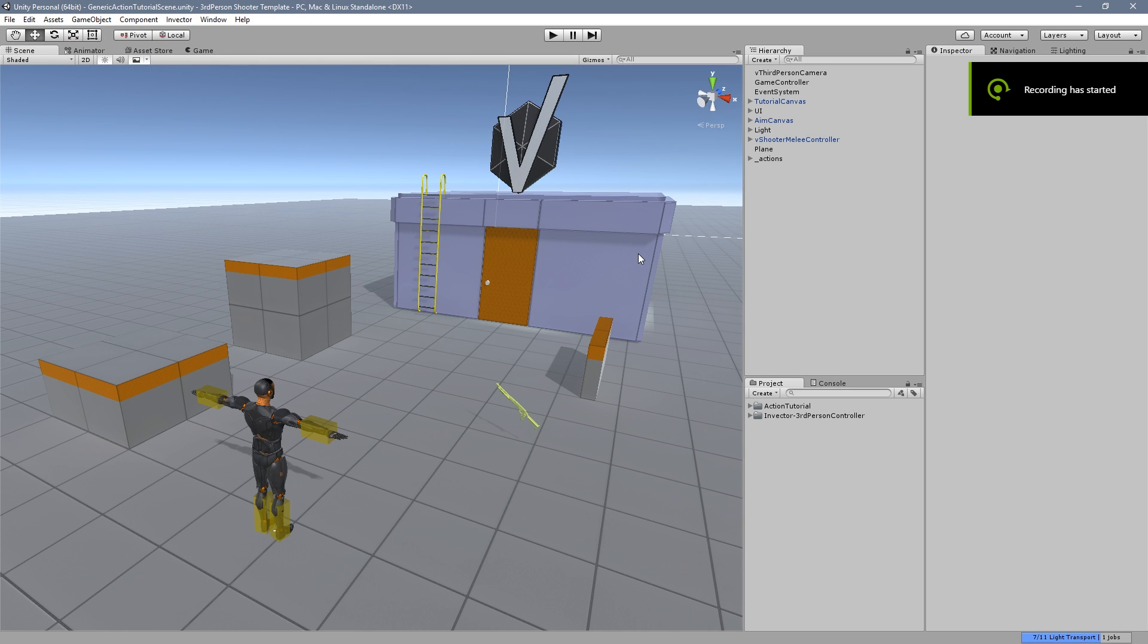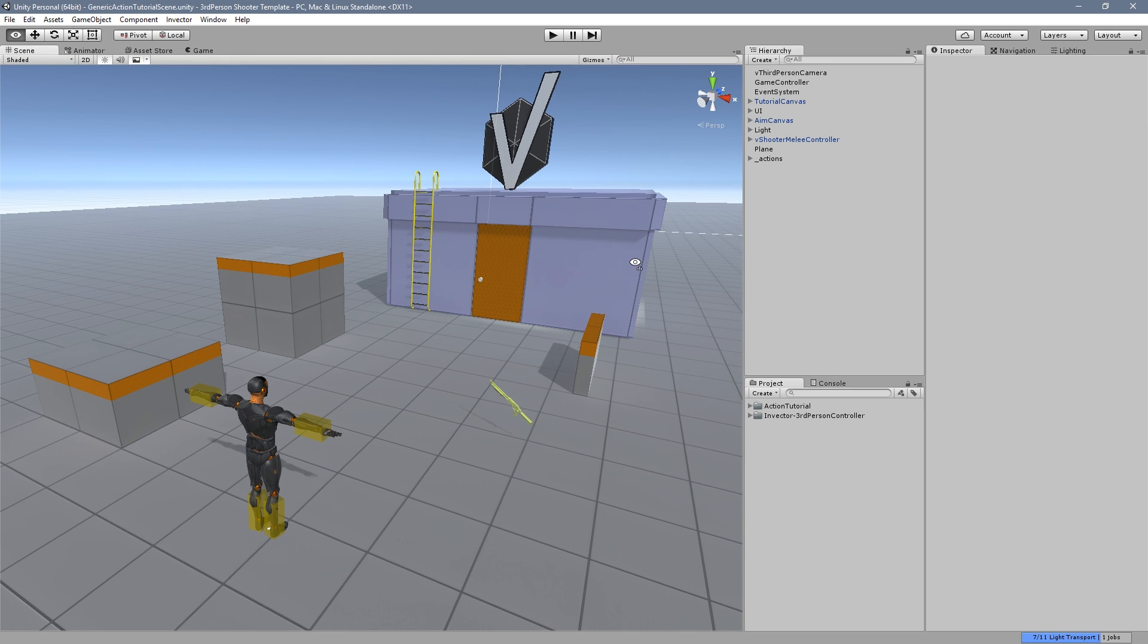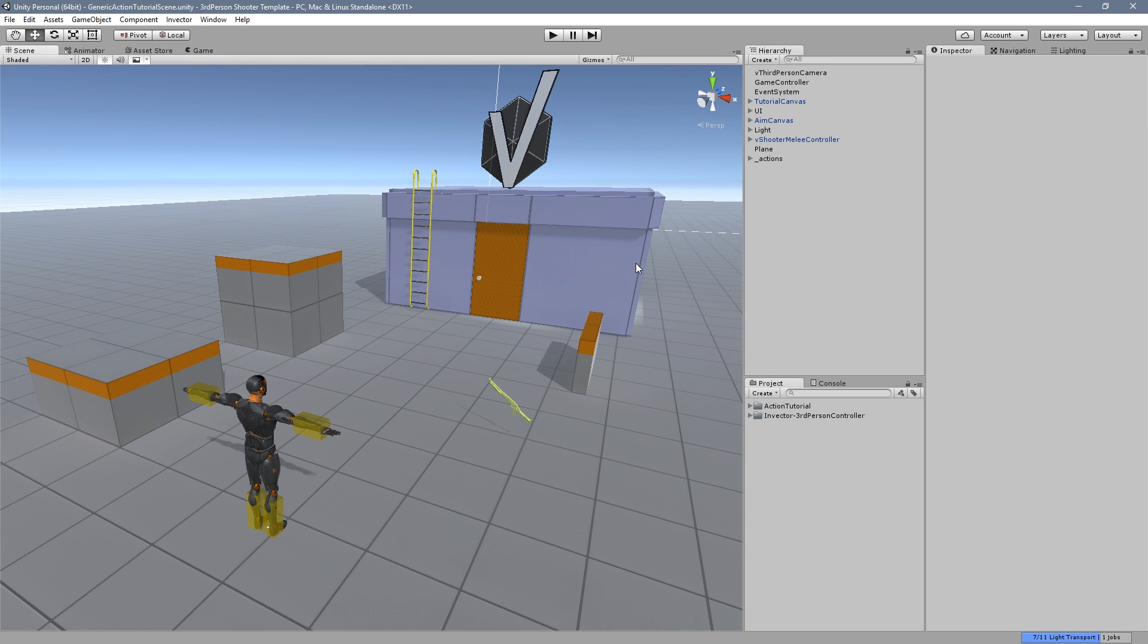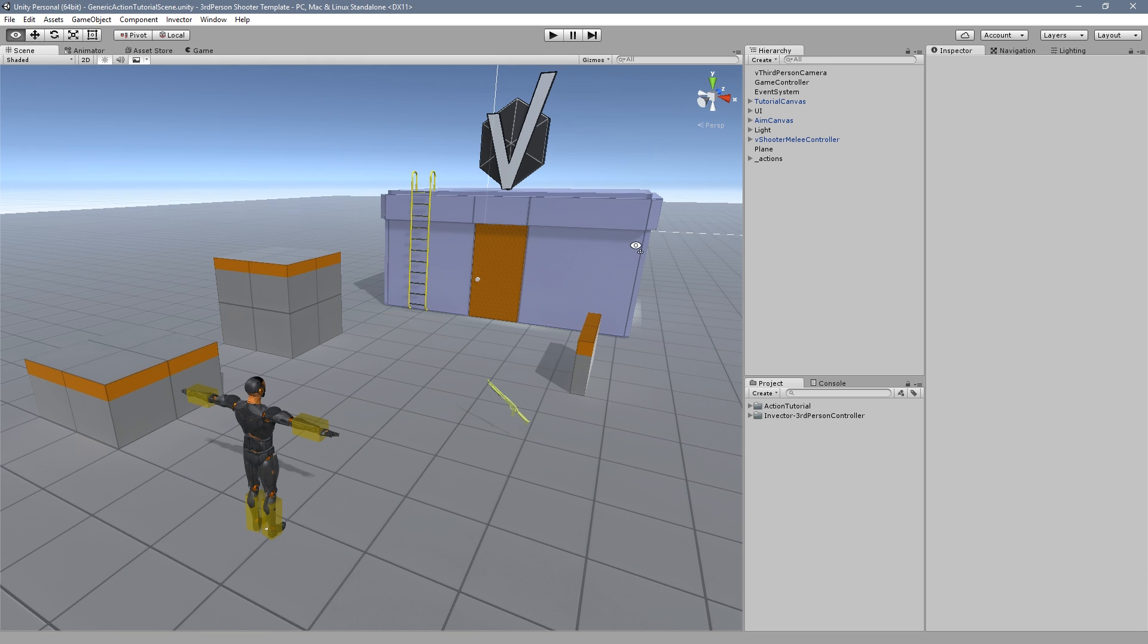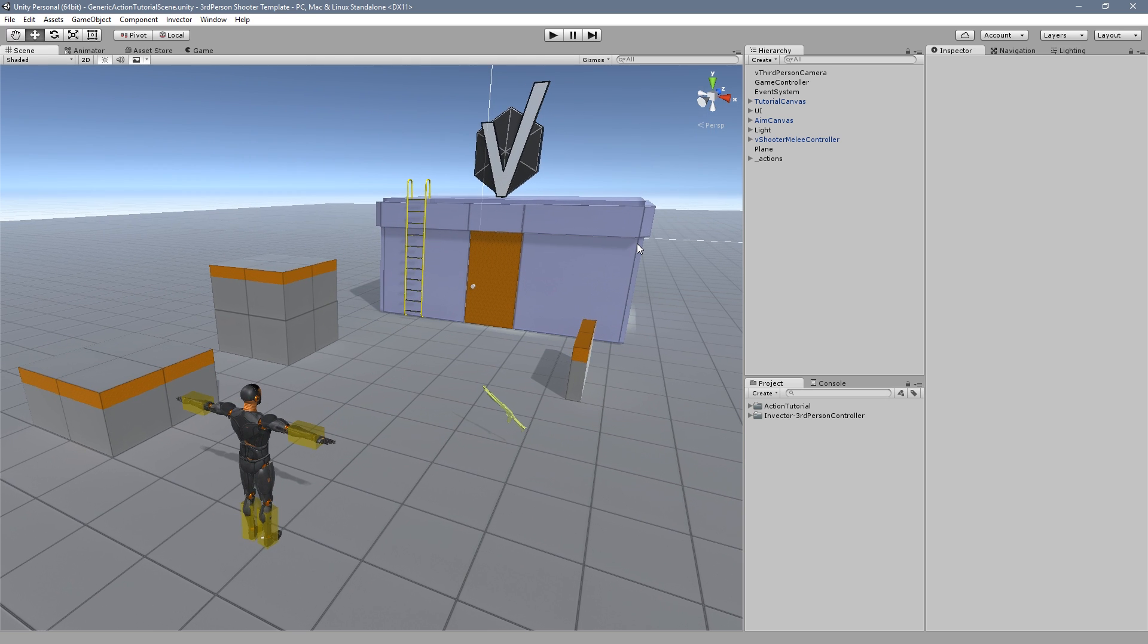Hey guys, Thales here. Today we're going to learn how to interact with the environment using the new action system that is available on the new updates for the Basic Locomotion and Melee Commod versions 2.2 and Shooter version 1.1.